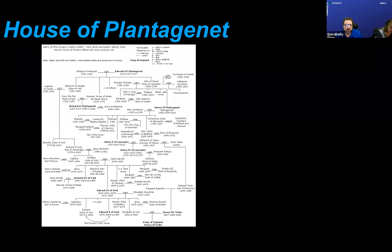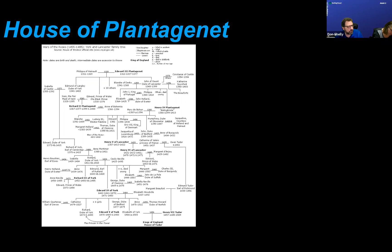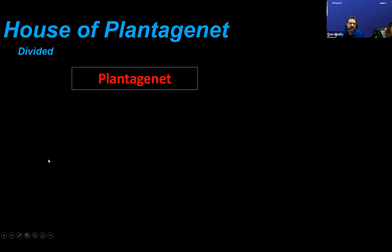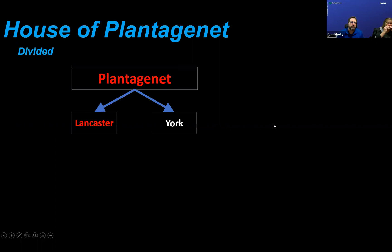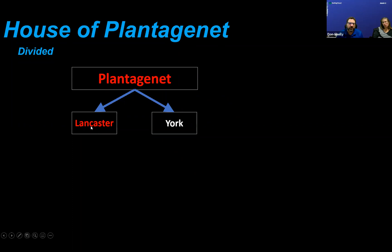The House of Plantagenet is one way of describing the Royal House of England, but it doesn't stay that way. The current monarchs are the House of Windsor — Elizabeth II — who can trace back to the House of Plantagenet. That house is going to become divided: Henry Plantagenet is the head, and it breaks into two parts — the Lancaster side and the York side. I've chosen red for Lancaster and white for York for a particular reason.